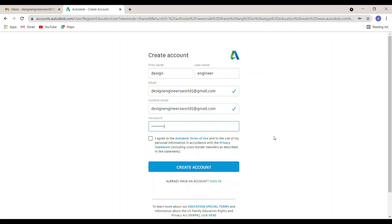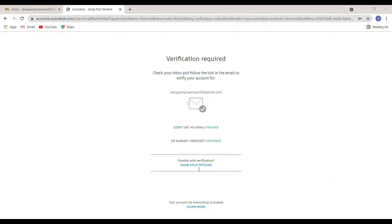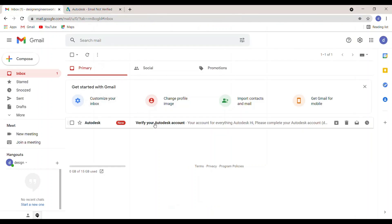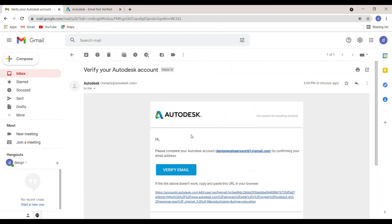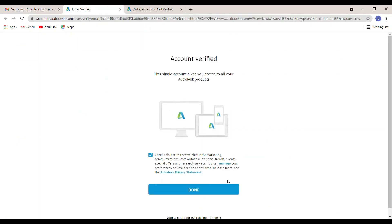Fill in all your details, click Agree, and then click Create Account. After that, you will receive a verification email — check your mail. You need to verify your mail by clicking Verify Mail, and then click Done.